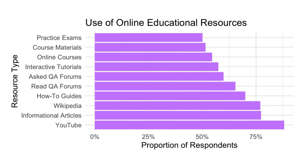The least-used online learning resources, but still used by at least half of respondents, were academic-style resources: interactive tutorials, course materials, and practice exam websites.